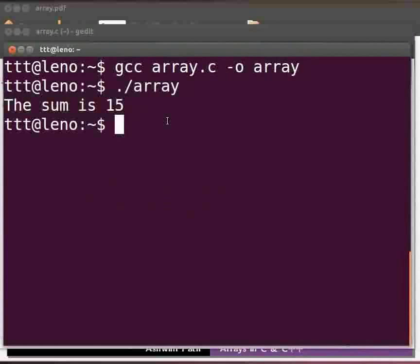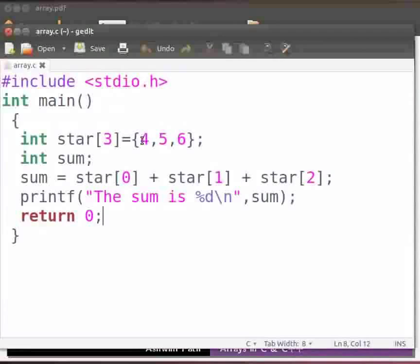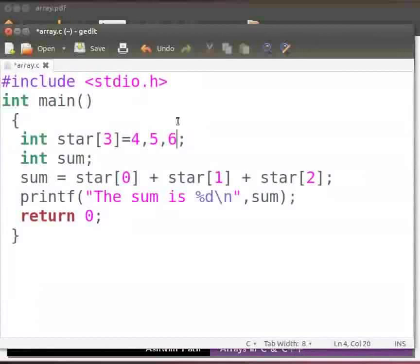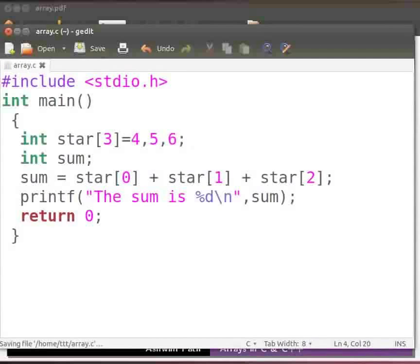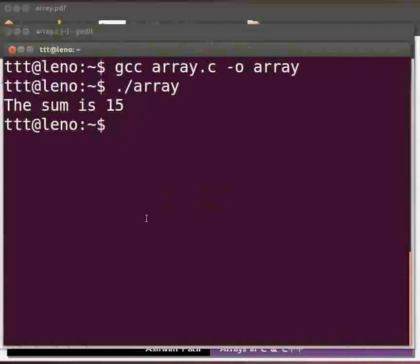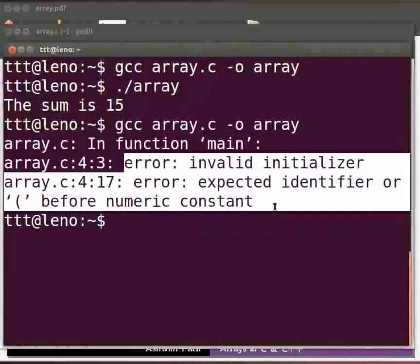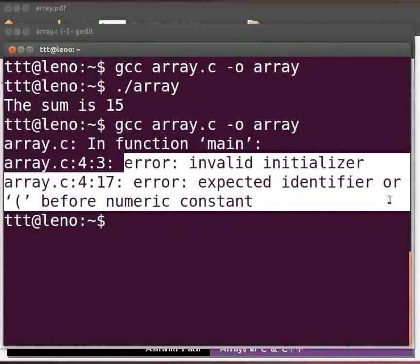Now let us see some common errors which we can come across. Come back to our program. Suppose here at line number 4 we miss the curly brackets. Click on save. Let us see what happens. Come back to our terminal. Let us compile as before. We see errors: invalid initializer and expected identifier or bracket before numeric constant. This is because arrays must be initialized within curly brackets.